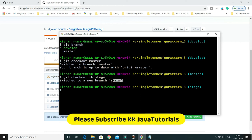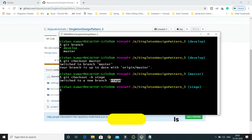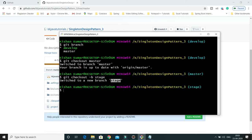Now if I press Enter, you can see it says 'Switched to a new branch stage'. A new branch named stage has been created and git is now currently pointing to stage — creating a new branch and checking out onto the newly created branch.